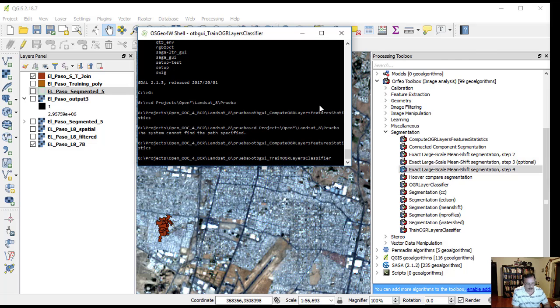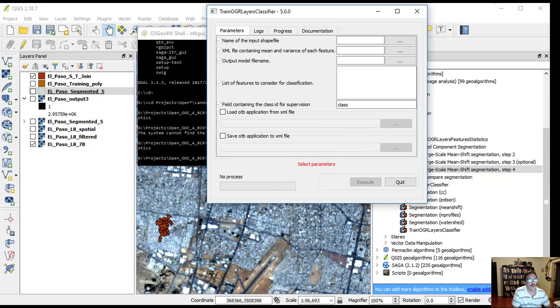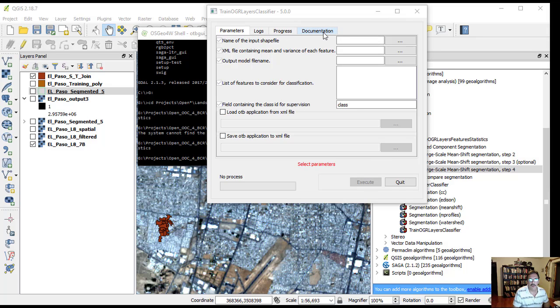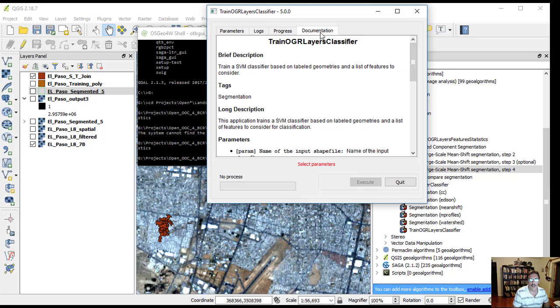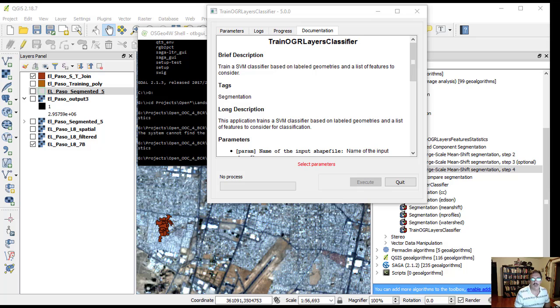A new GUI opens. A brief description of this classifier is under the documentation tab. It trains an SVM classifier based on labeled geometries and a list of features to consider. SVM stands for support vector machine.